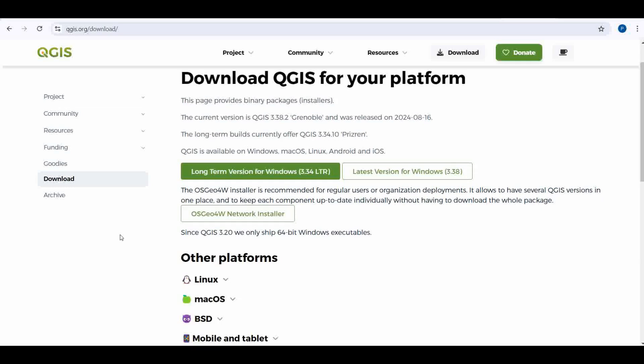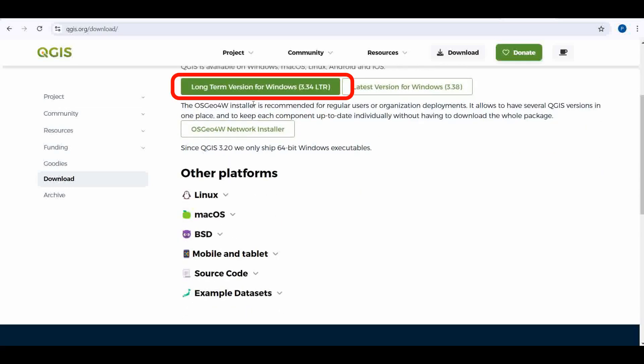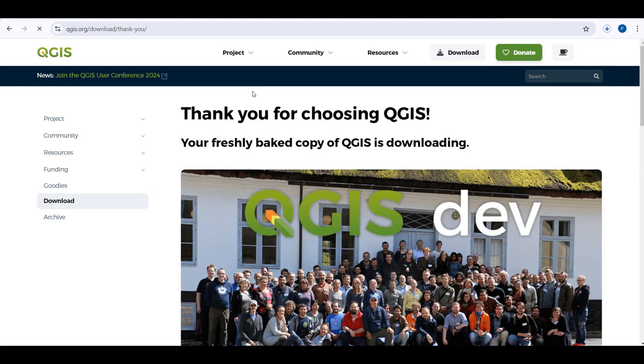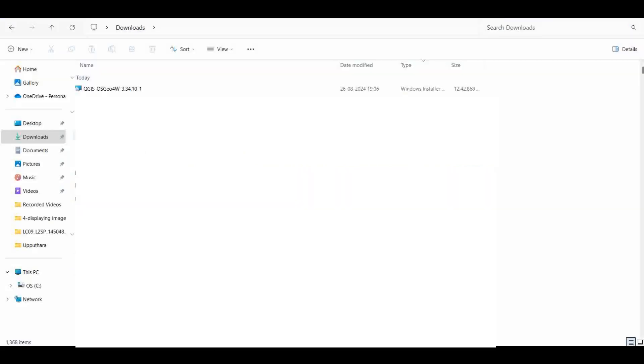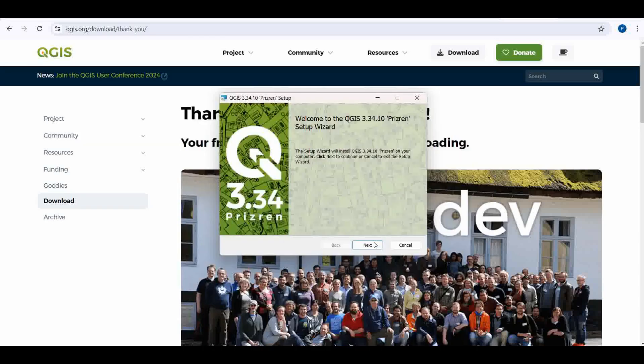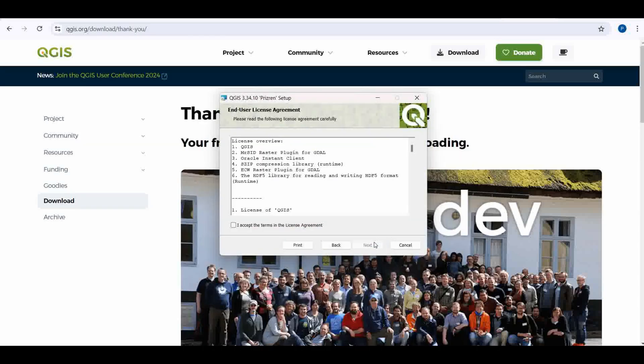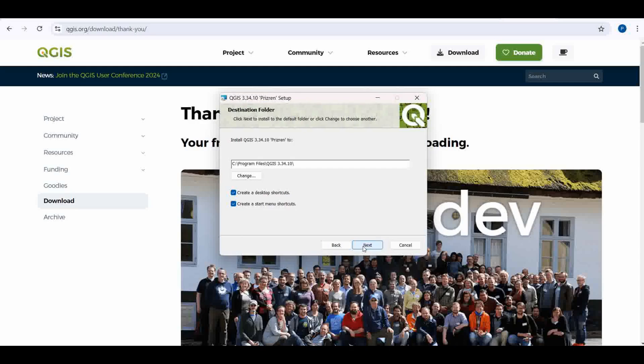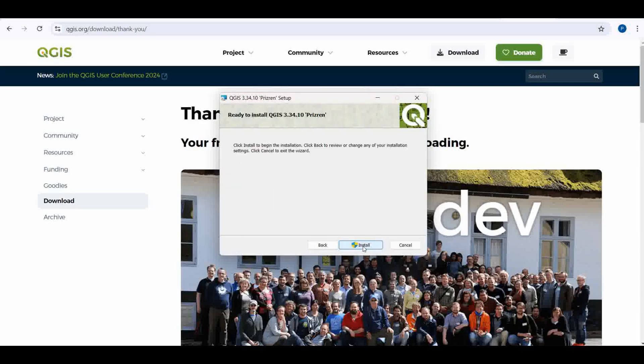If you have no specific preferences, the long-term version is a good choice. Once downloaded, double-click the installer to begin the installation. Follow the prompts, accept the terms and conditions, and wait for the installation to complete.